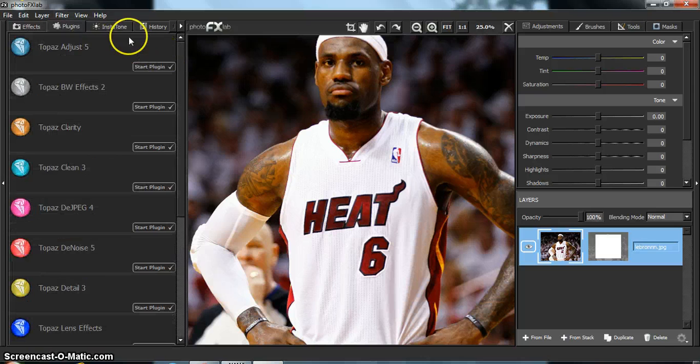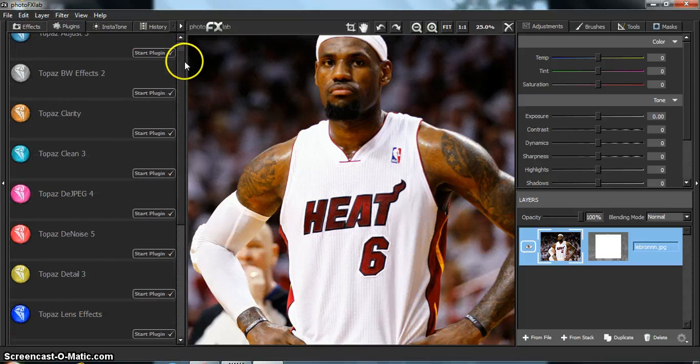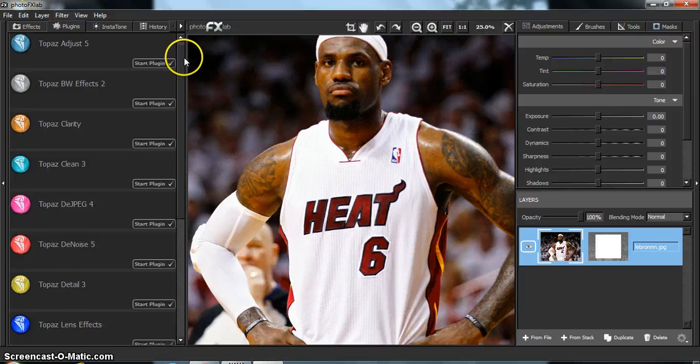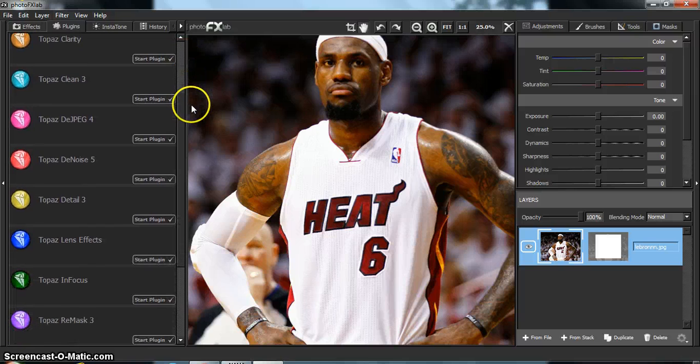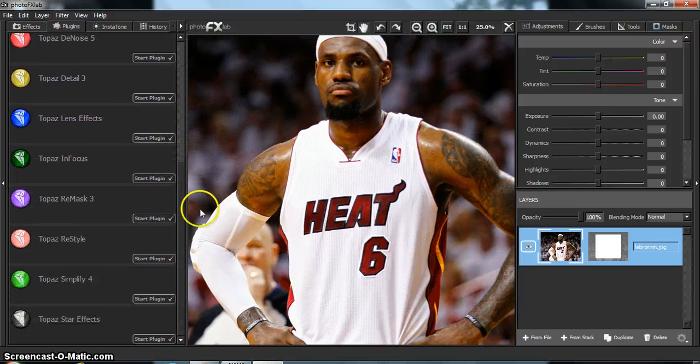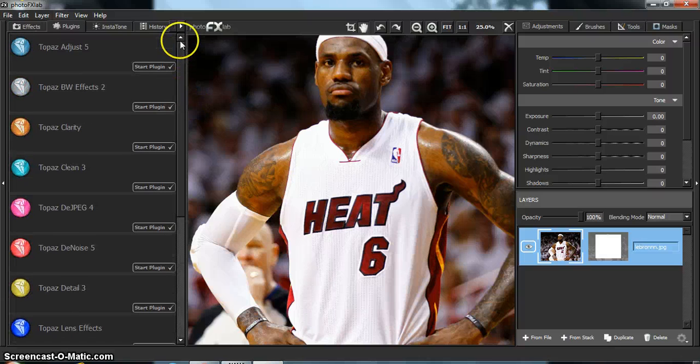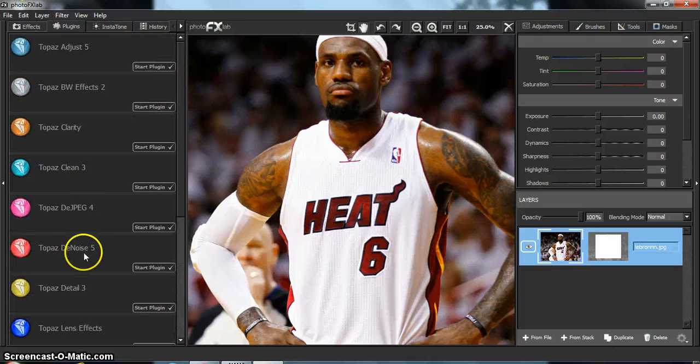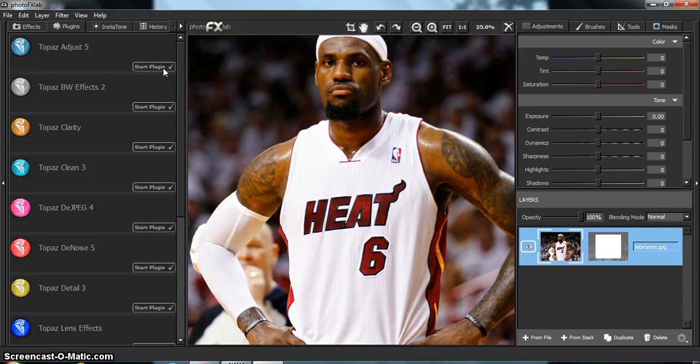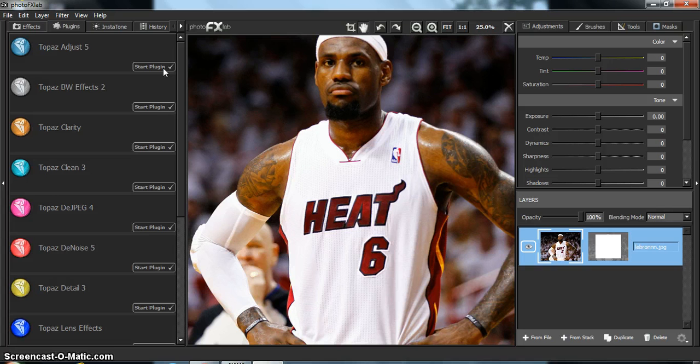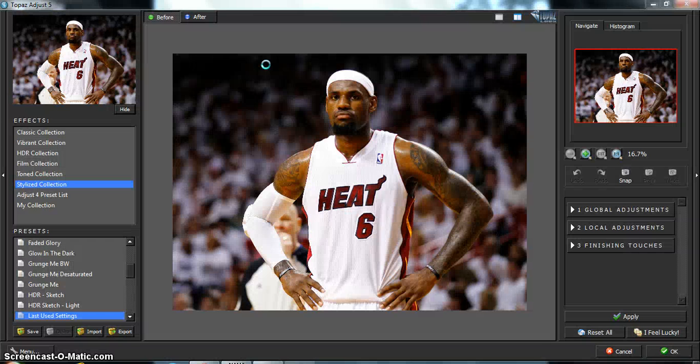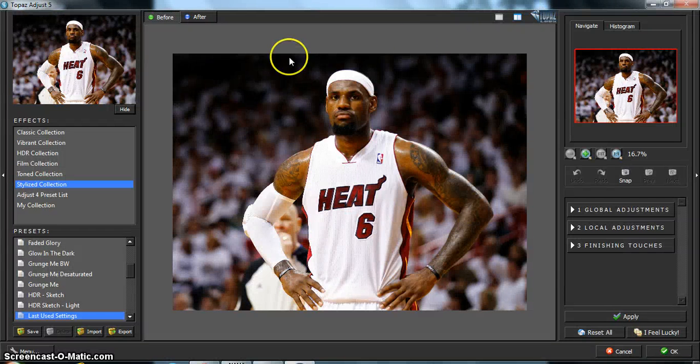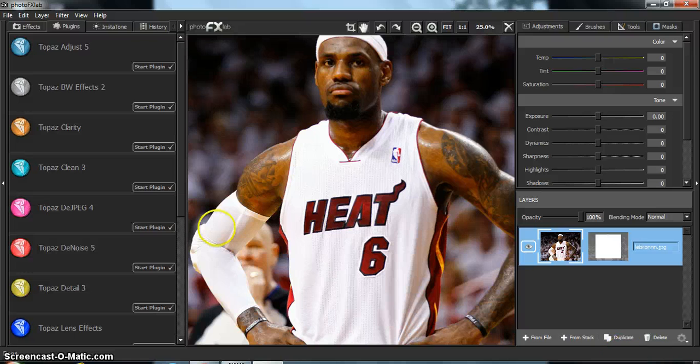Okay, so here's all the plugins that you have if you download the trial or buy it. The main ones that you use for skin are Adjust, Clean, and DeNoise. That's the main ones. So Topaz Adjust. I don't even need to open this one. So this is what it looks like, and we'll be opening it later than I am right now.